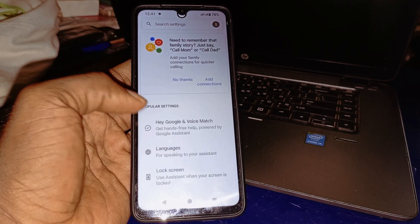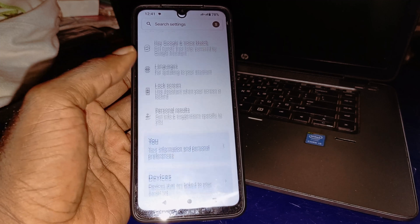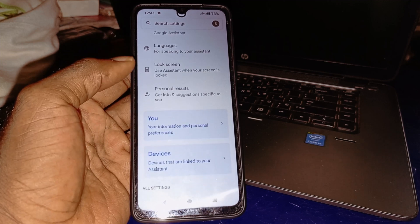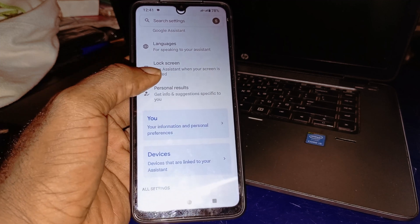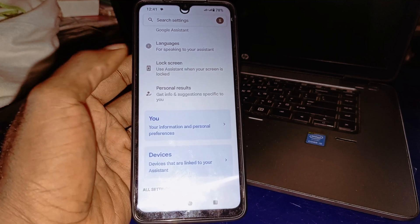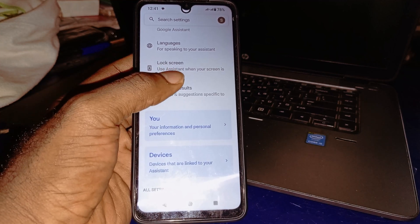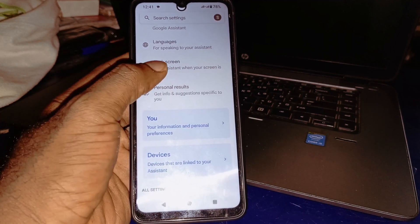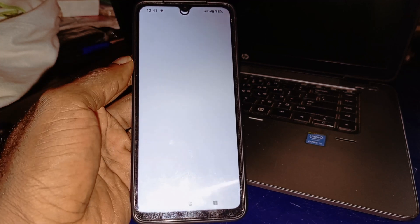That's going to take you right here. You have to make sure you scroll down and then proceed to Lock Screen — 'Use Assistant when your screen is locked' — and click on that.